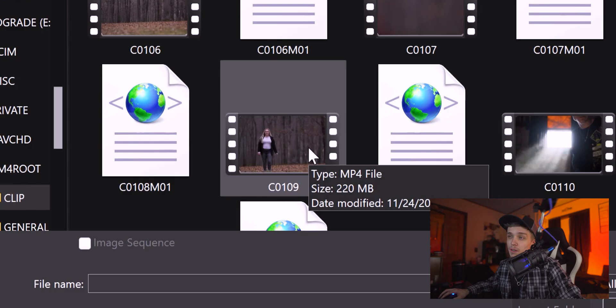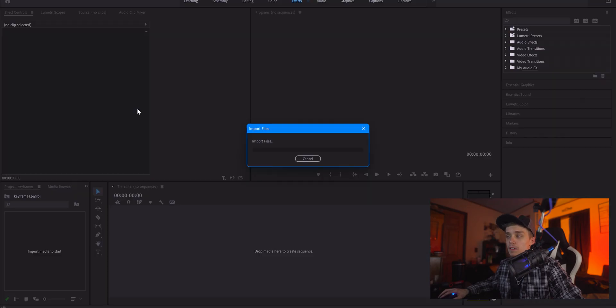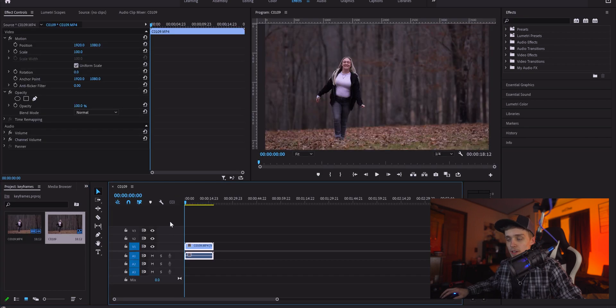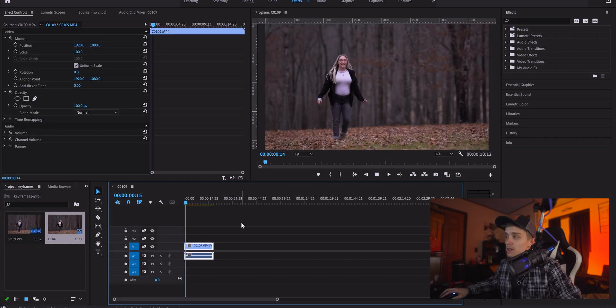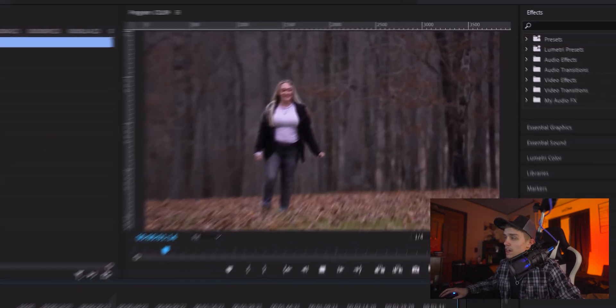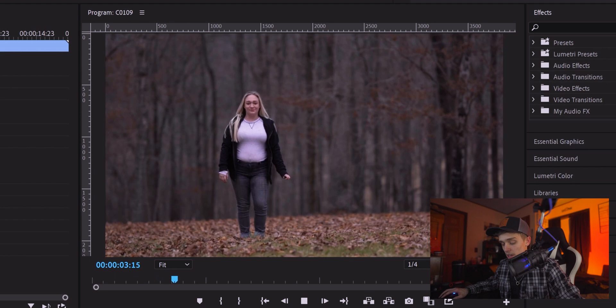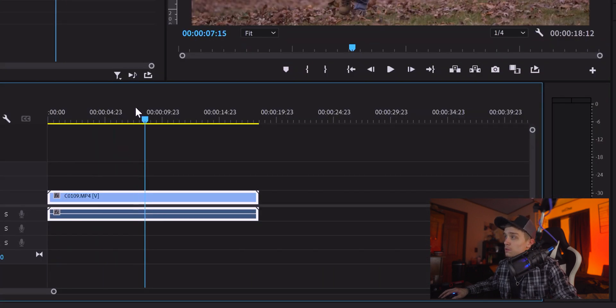All right, so here we are in Premiere Pro. We're just gonna go ahead and import some of the footage that we had from today. Really basic footage. It was just for a test, once again. All right, so here it is. We're gonna drag it into the timeline. We look at it, see it's all good and everything like that. Let's go ahead and get it cut down to the right length.